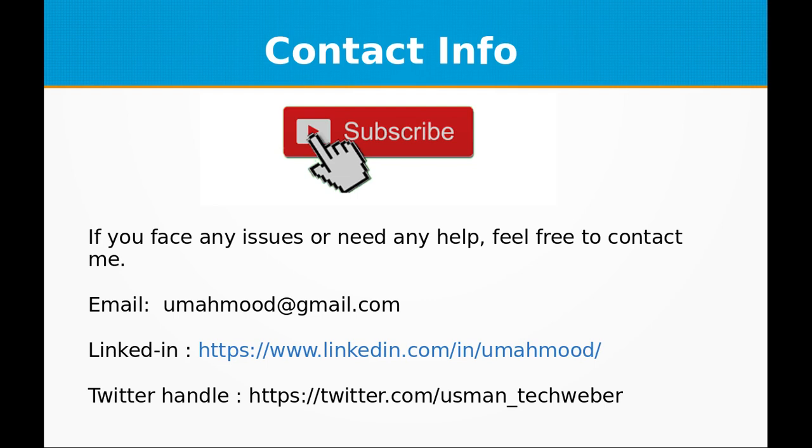Thank you for watching this video and don't forget to subscribe to my channel because I will be sharing much more interesting stuff in the near future. Thank you very much.